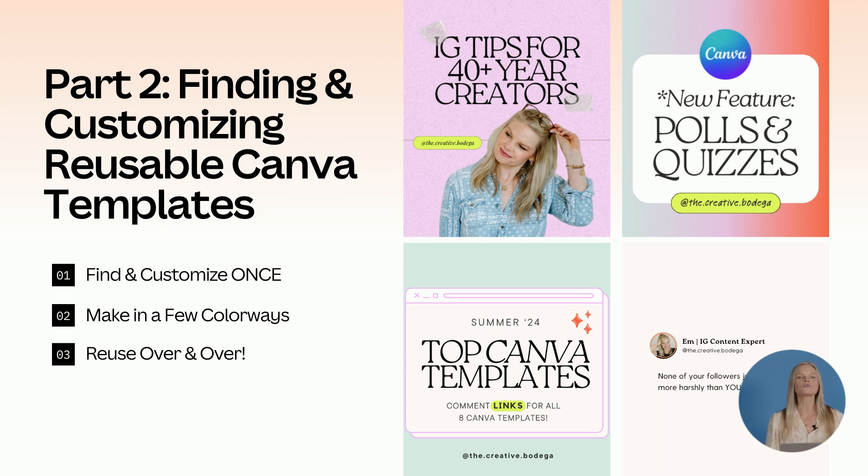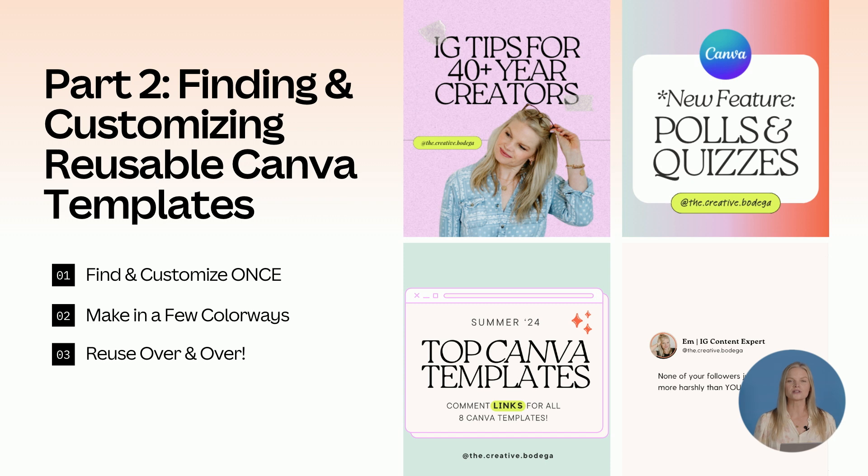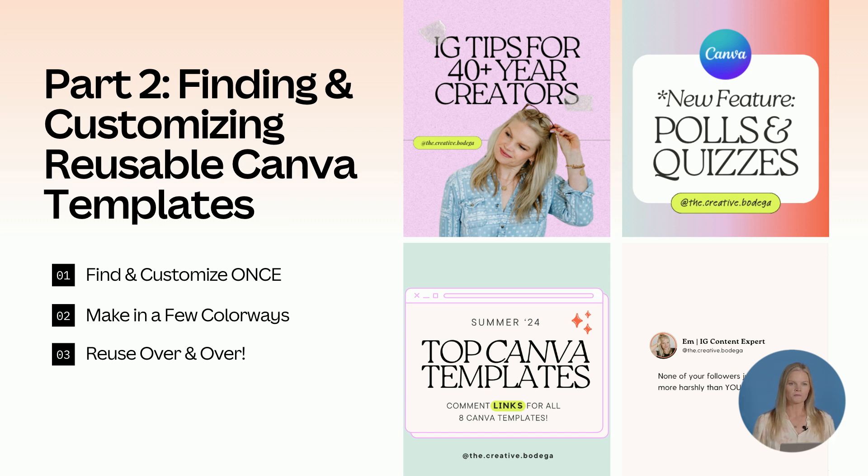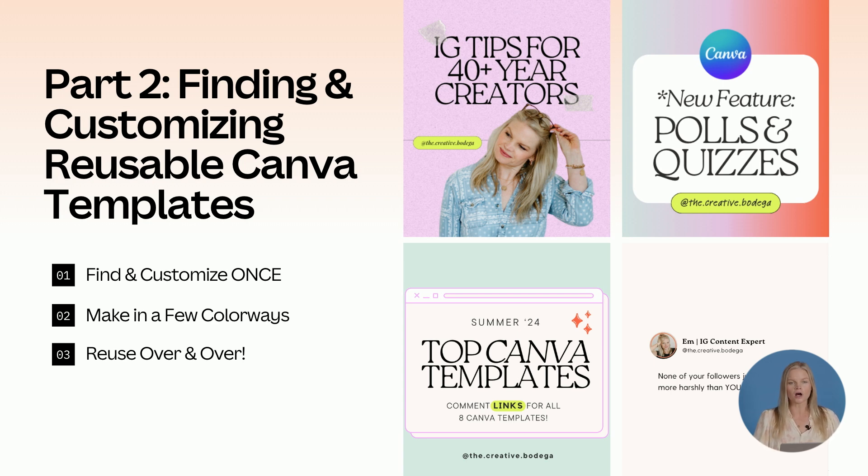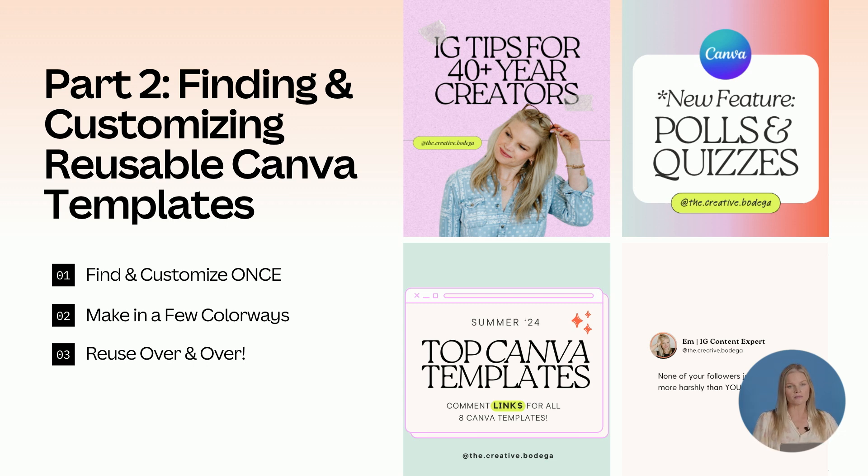I know exactly what type of posts I'm making for that day and where to find the template inside of Canva. Finding and customizing reusable templates is going to be a massive time saver. Look for those templates within Canva, customize them to your brand, maybe make them in a few colorways and cycle through those, and then simply reuse them over and over.